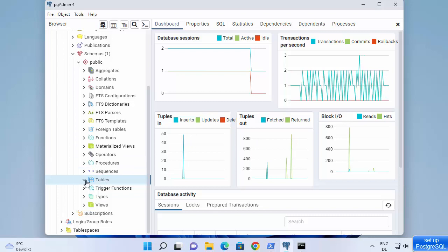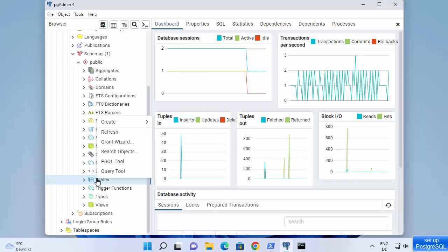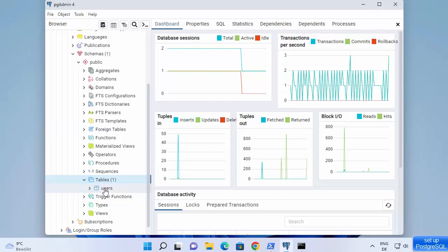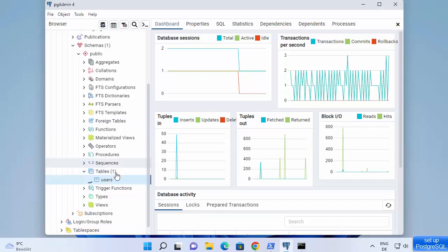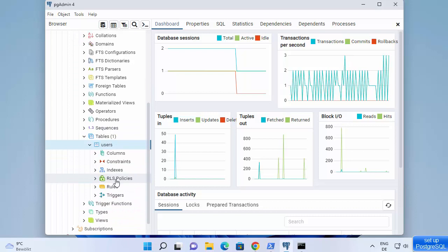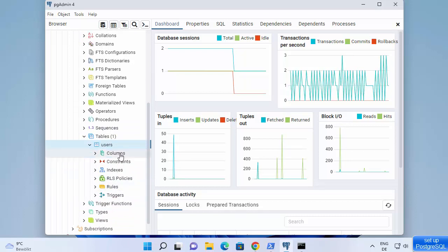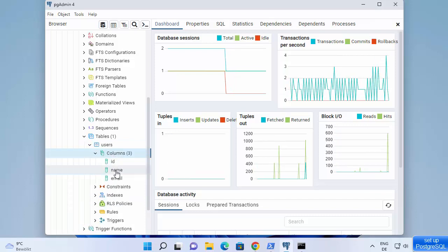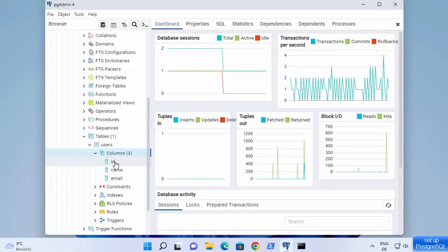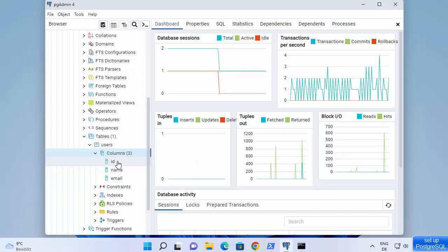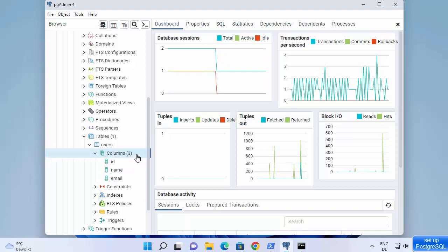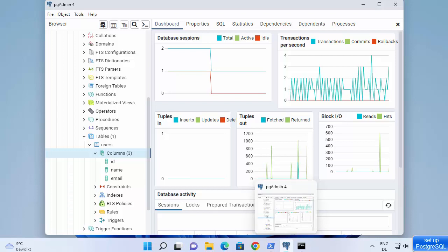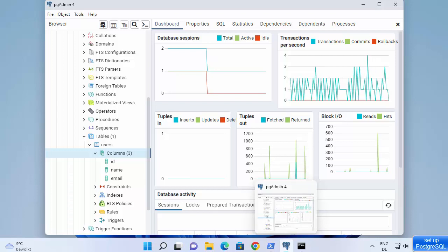Back in pgAdmin, since we have created a table, refresh the tables section and you will be able to see the users table in pgAdmin. You can see all the relations and the columns — there are two columns, name and email. Note that there is also a default ID column which is automatically created.